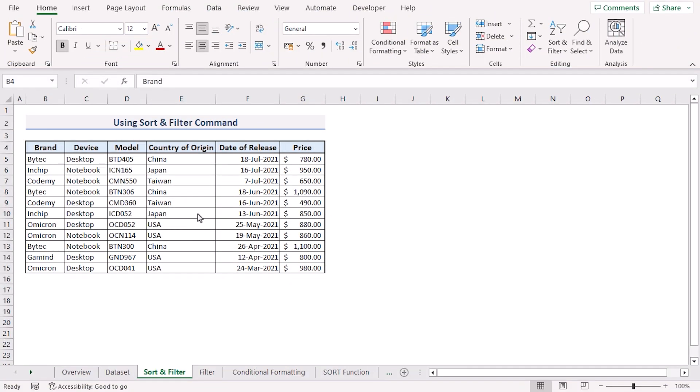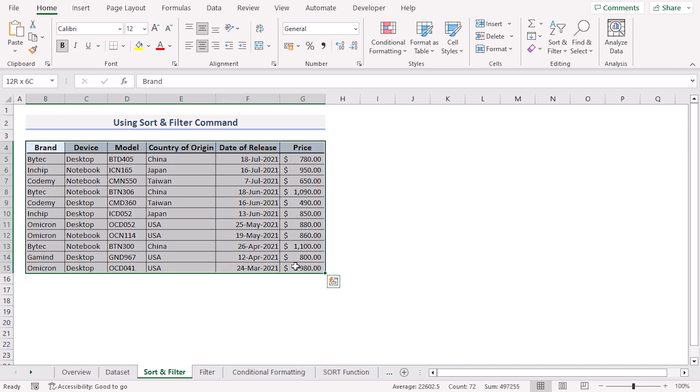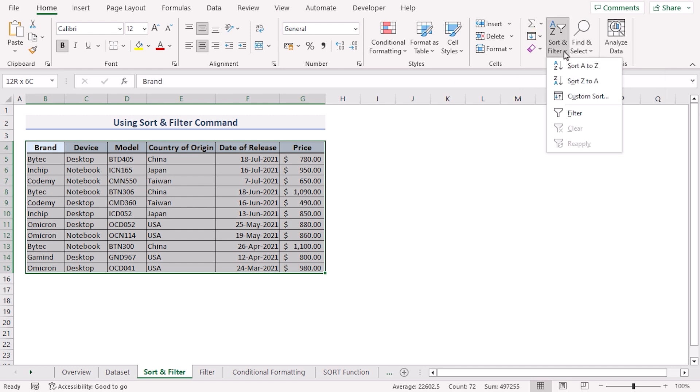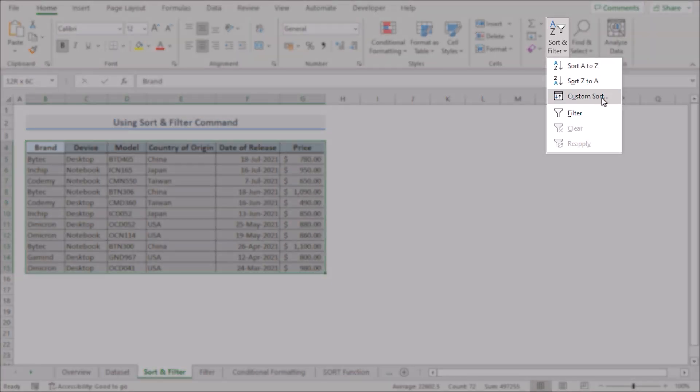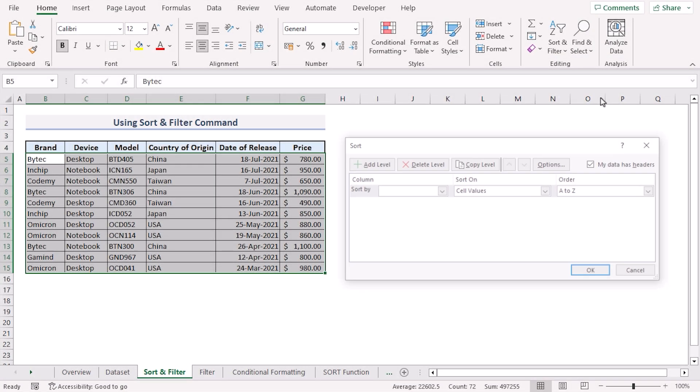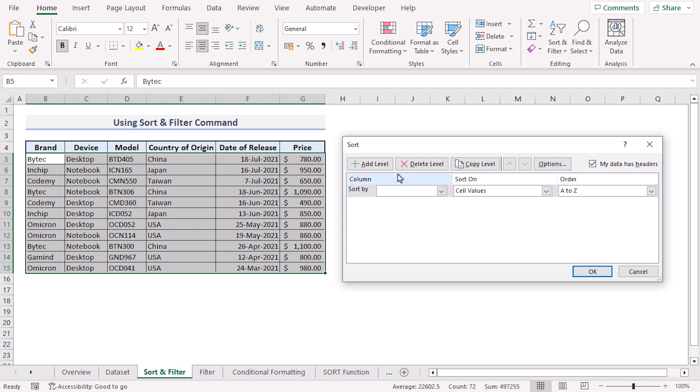For our first method we'll use Excel's sort and filter command. To do this, select the B4 to G15 range, click the home tab, in the editing group click sort and filter. Now choose custom sort. This opens sort dialog box.